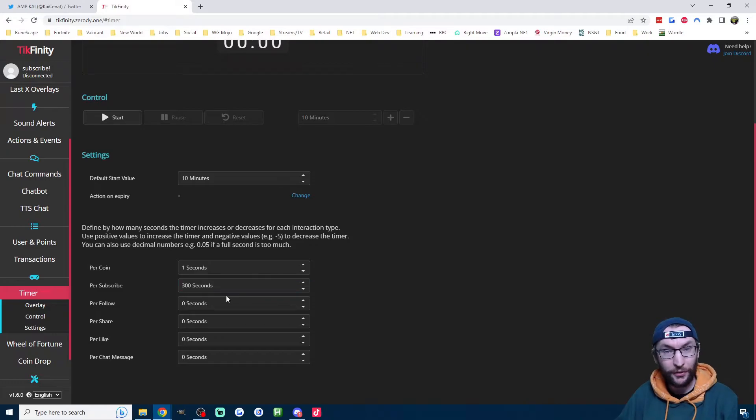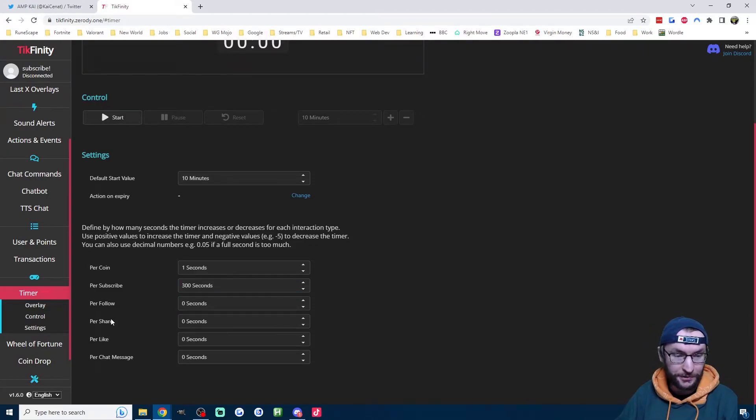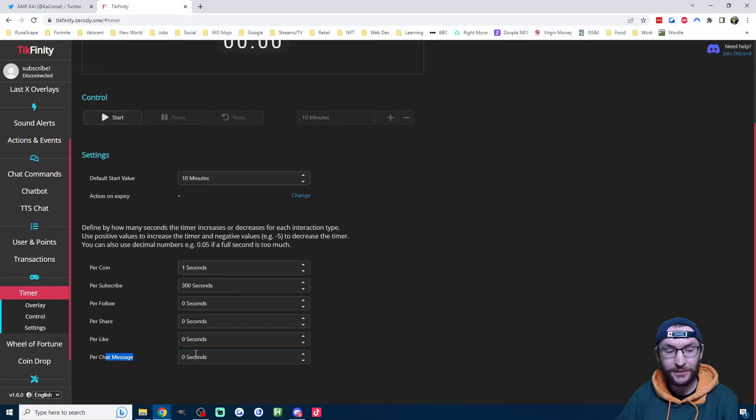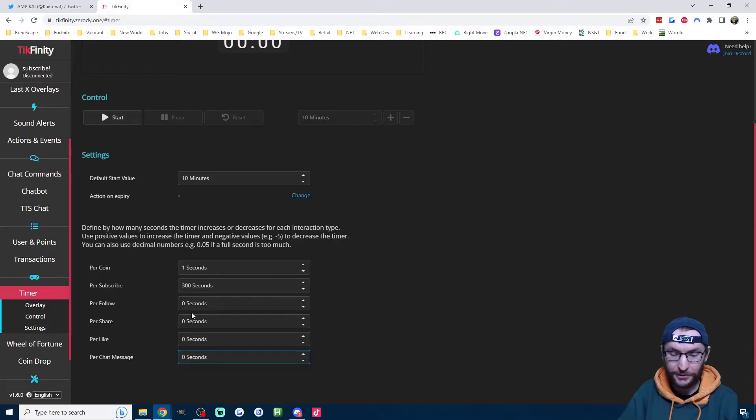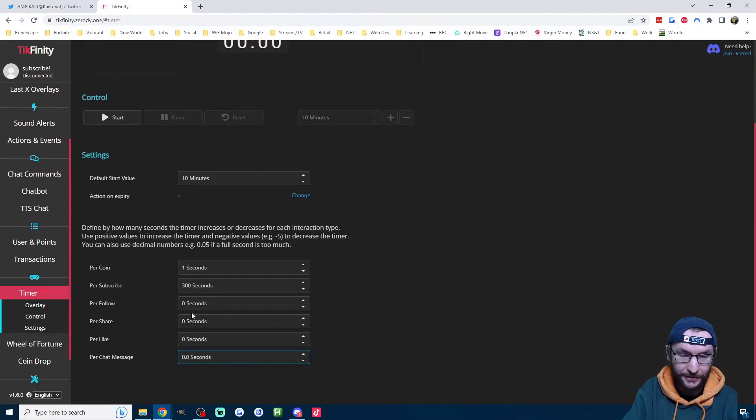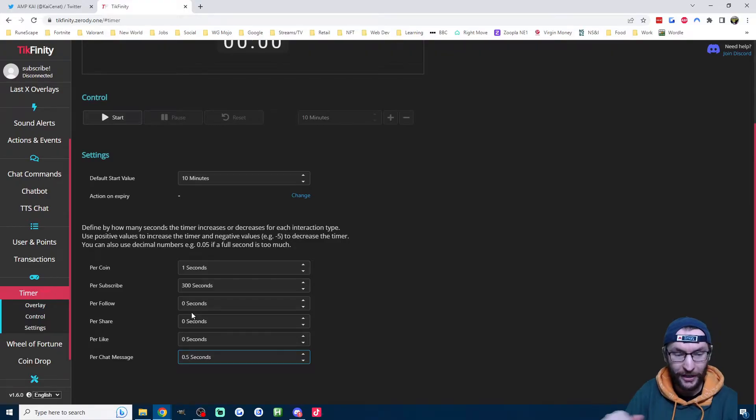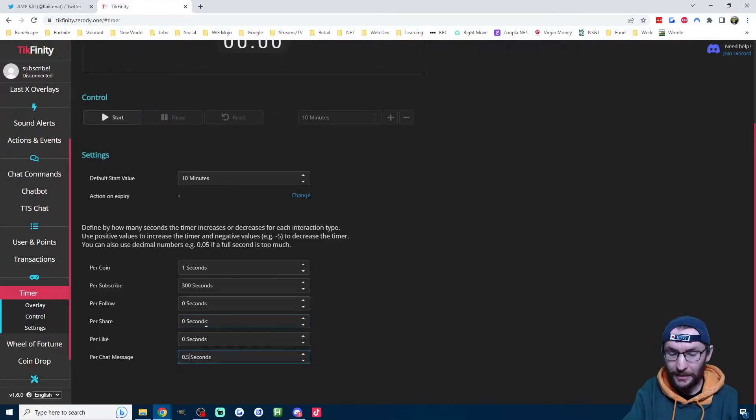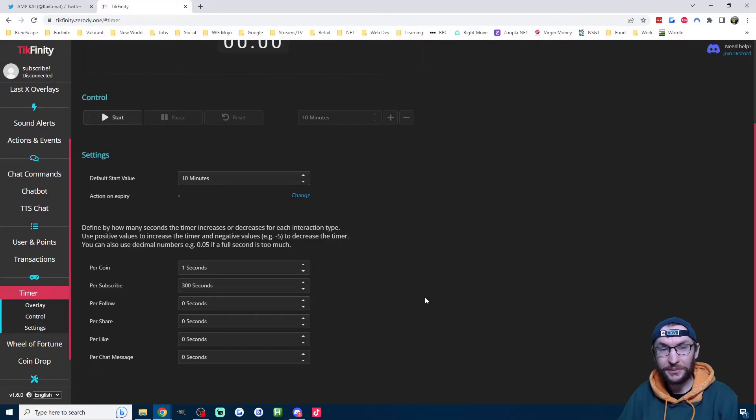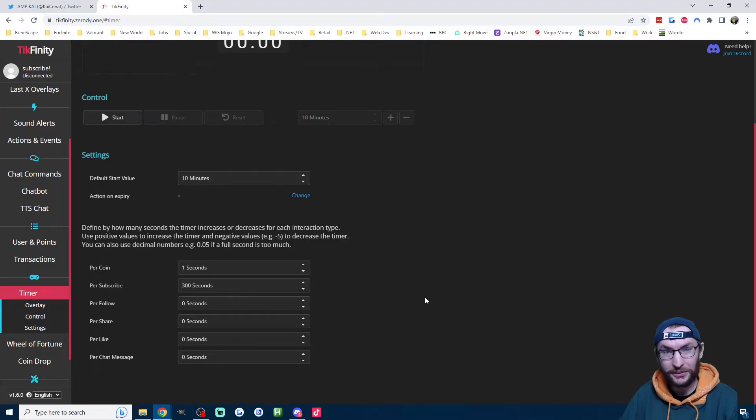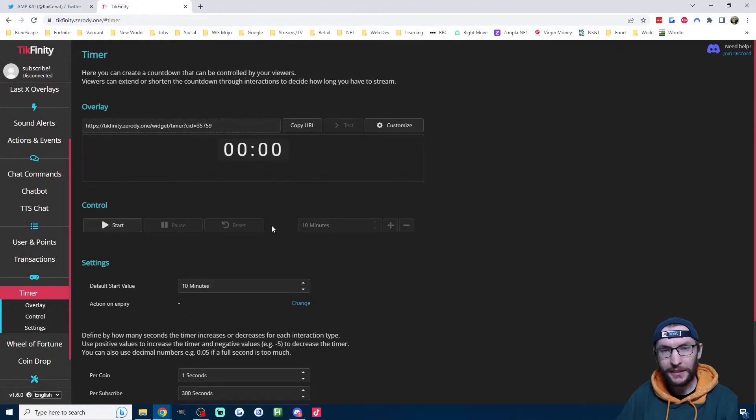If you want to add time on for things that don't make you money, like follows, shares, likes, chat messages, you can add some time here. You can also do decimal. So if I want half of a second, I would go 0.5 seconds. But actually, I'm just going to leave mine on the default because I think it's pretty fair to be around $20 an hour.